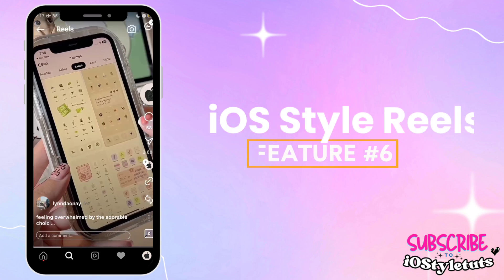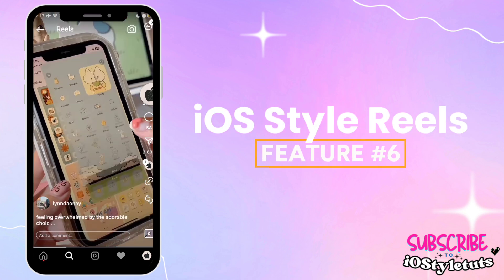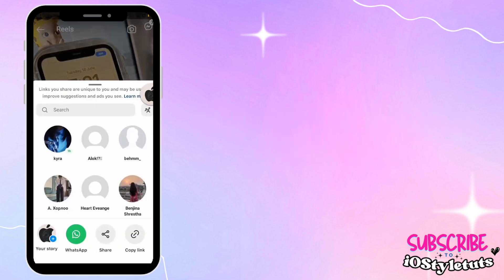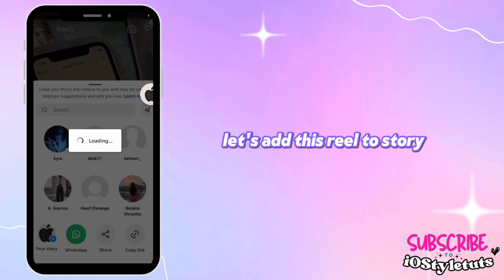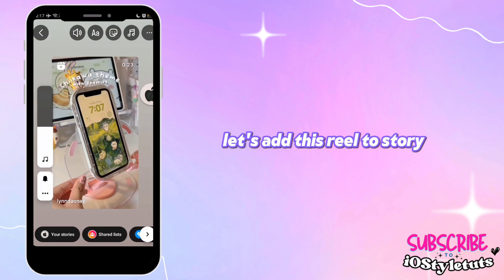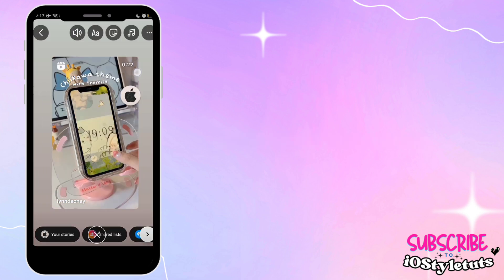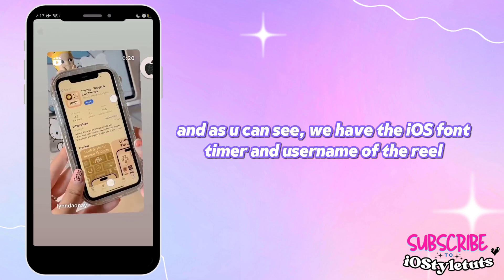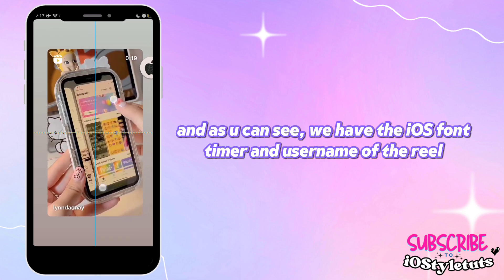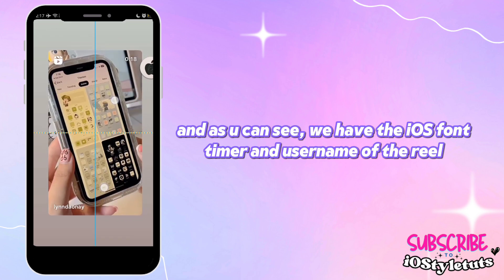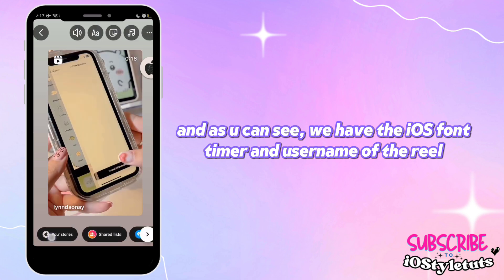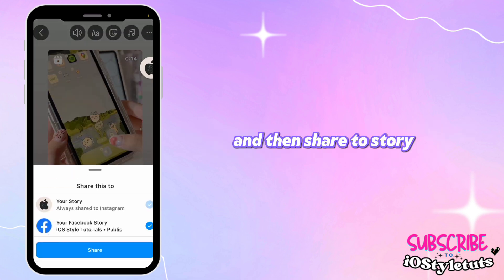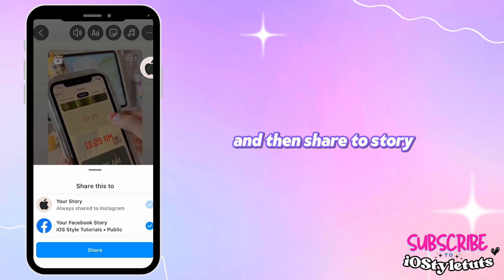Feature number six: iOS style Reels. Let's add this Reel to Story. As you can see, we have the iOS font, timer, and username of the Reel. Then share to Story.